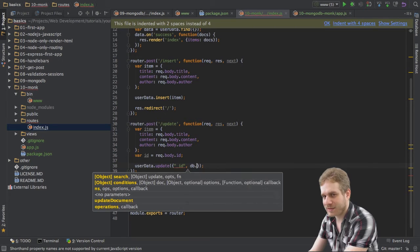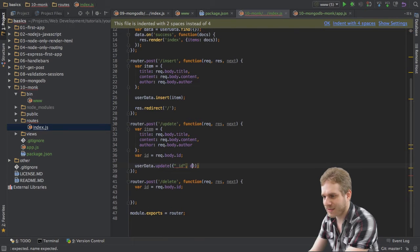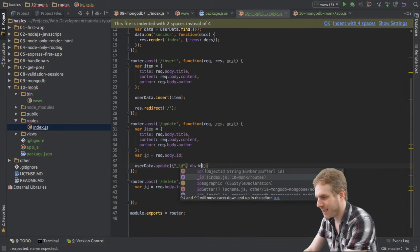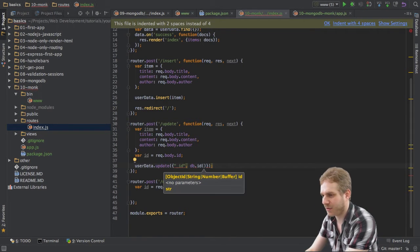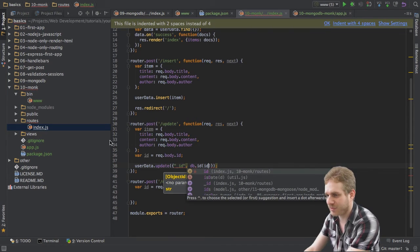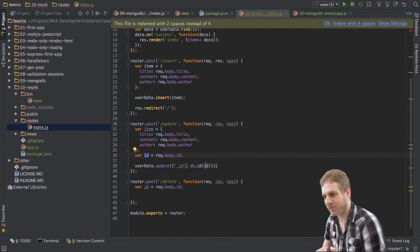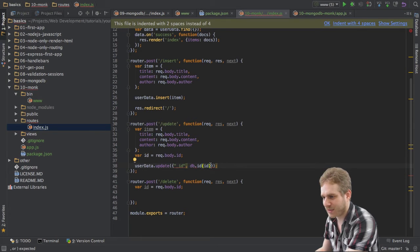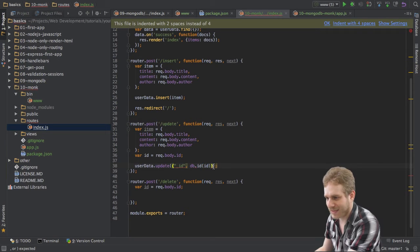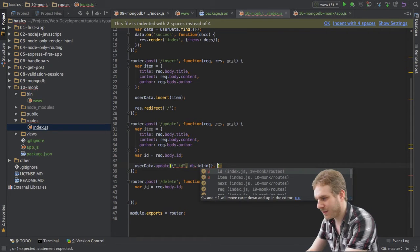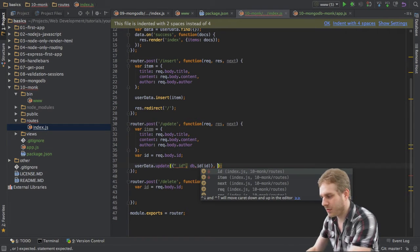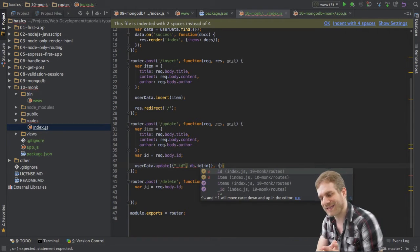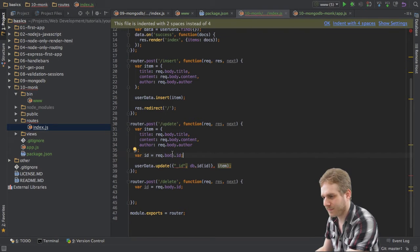and now we need this object ID thing again, if you remember this from the last video. We can get this with a little helper Monk provides us by using the DB connection or the Monk database object here and call the ID method on it. And this will allow us to transform any ID. In this case, the ID we're retrieving from our request into an object ID. So, that's the first thing. This allows us to select data we want to update. And the next argument is,